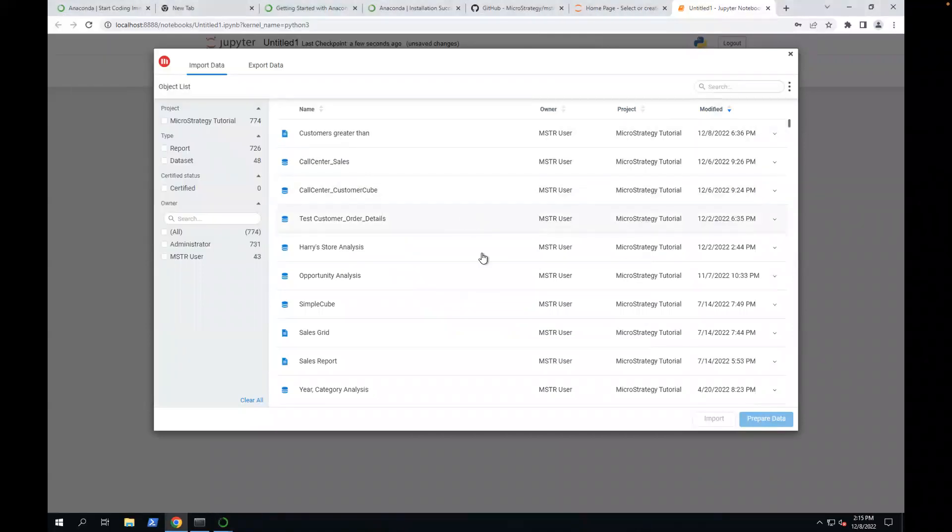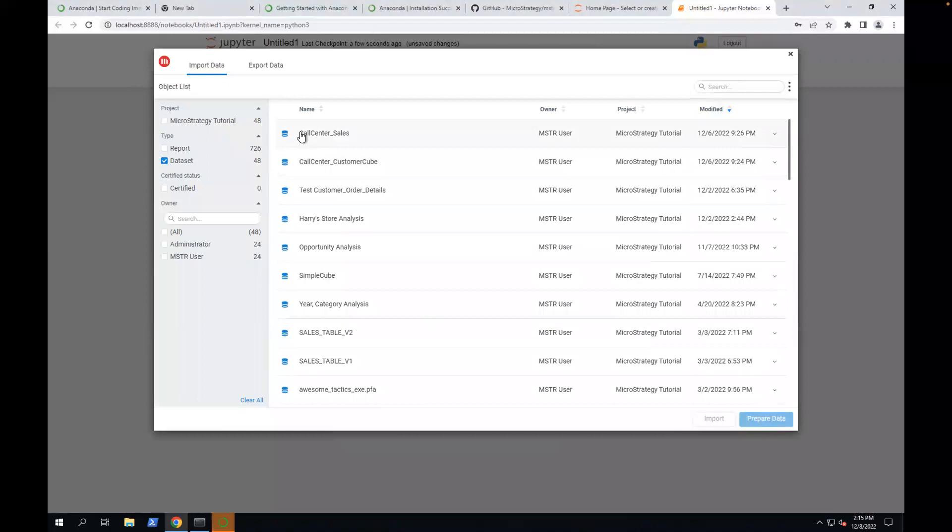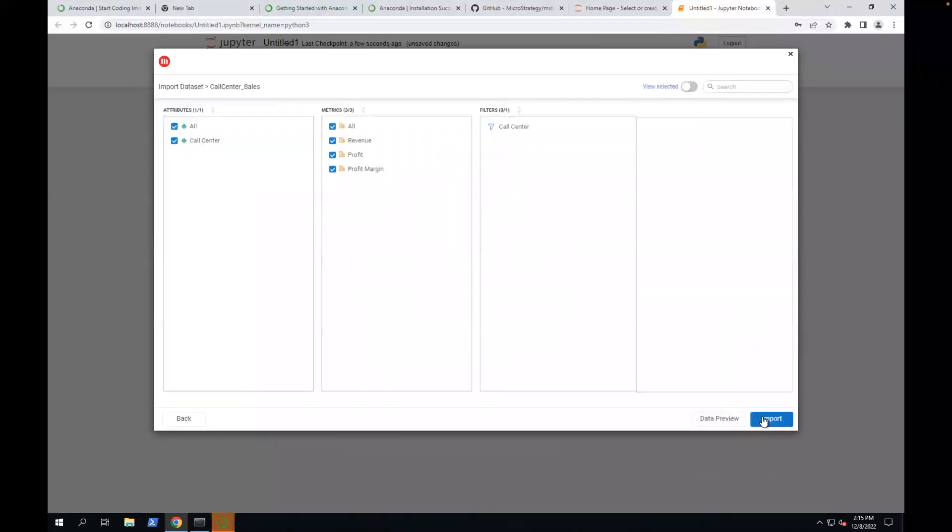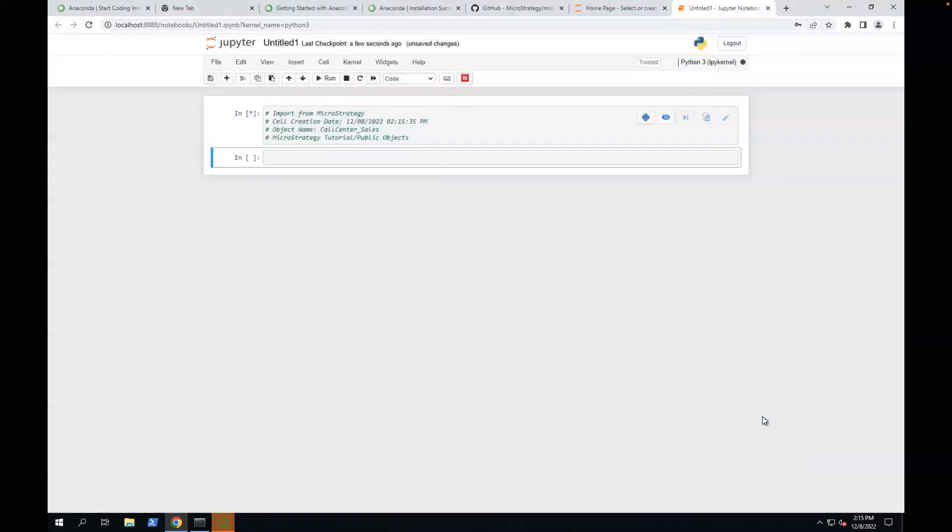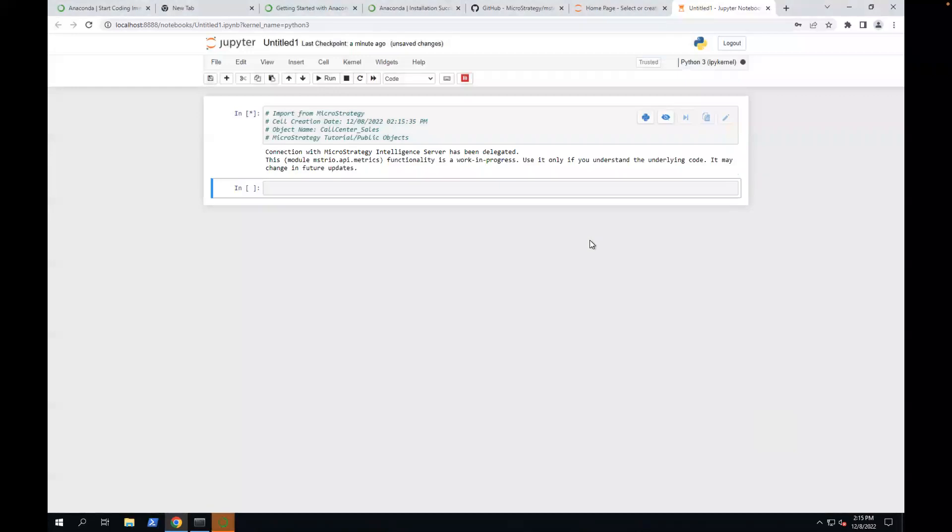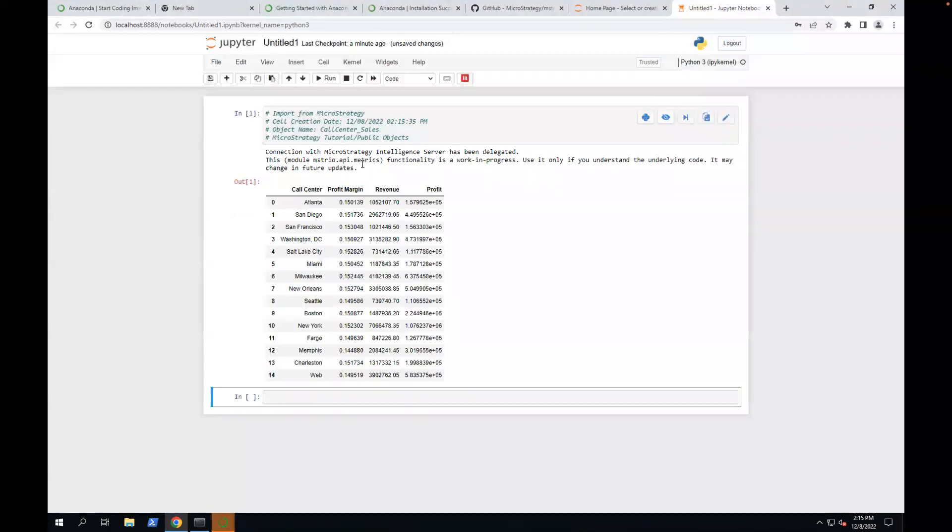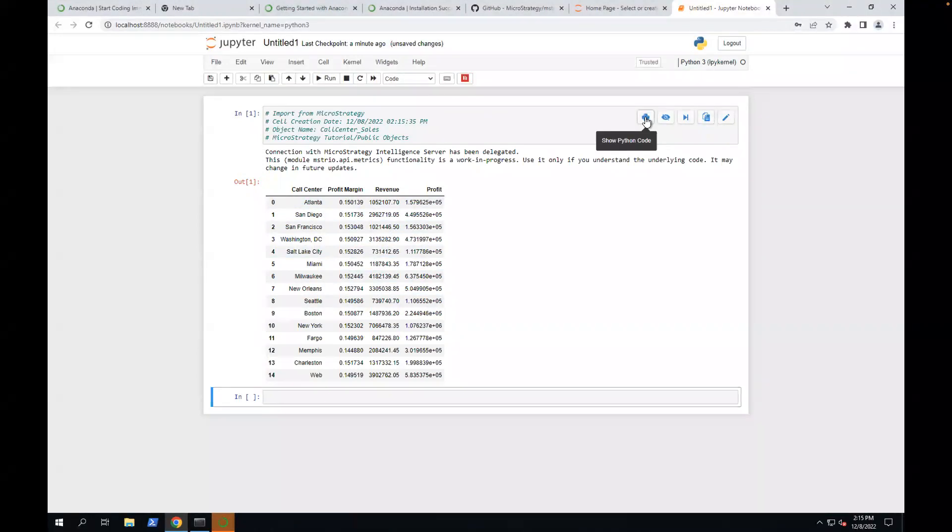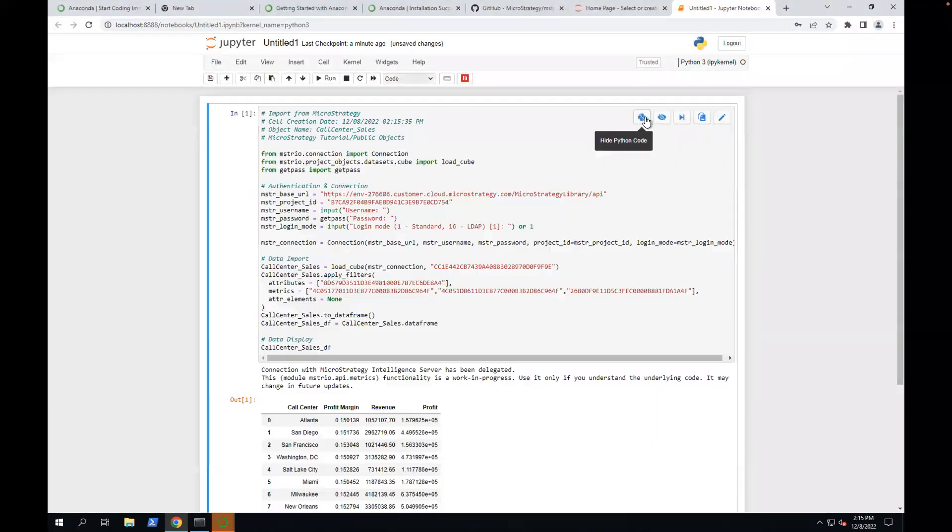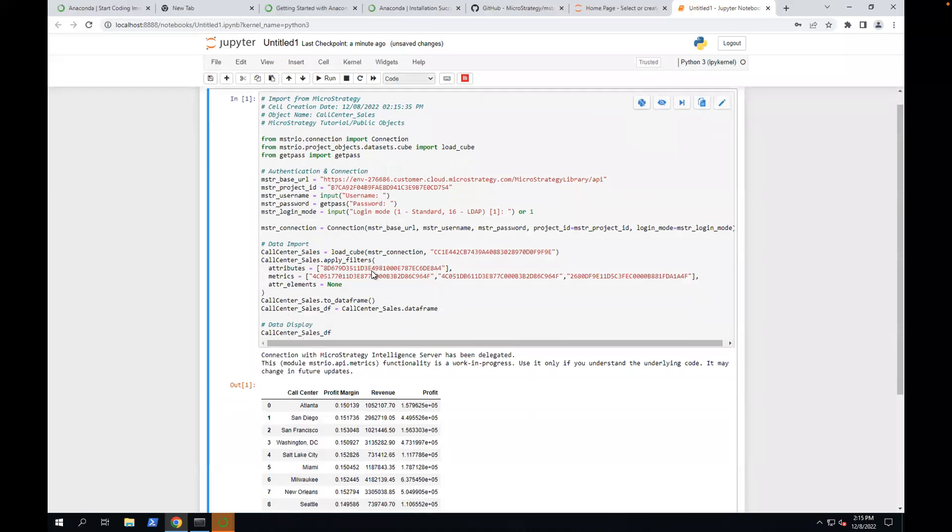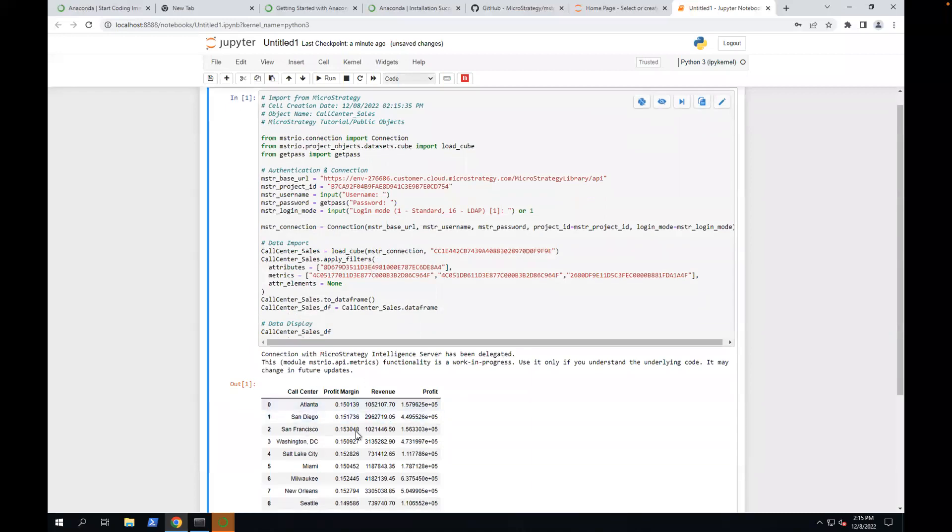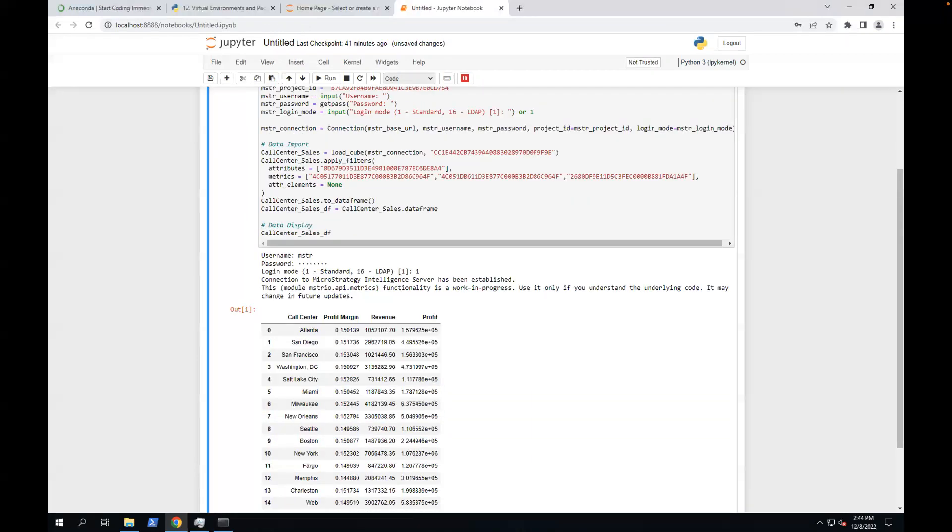You can import. Select dataset. I'm going to select just the first one. Import. After import, you'll see a preview of the data frame. If you want to see the code, you can click this button to show code. This is the code running to get this. Next, I'm going to run this code in PyCharm.